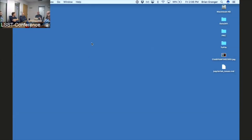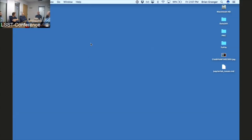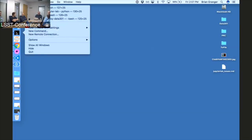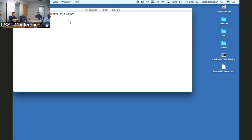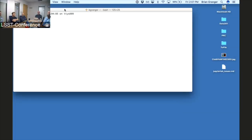I'd like to take you back to this amazing user interface that I got to use all through graduate school, that really motivated a lot of what's behind Jupyter. It's right here — the terminal. I think many scientists would recognize this user interface.